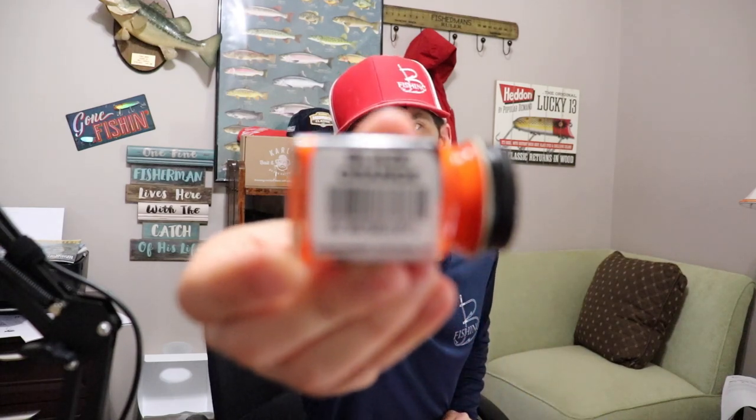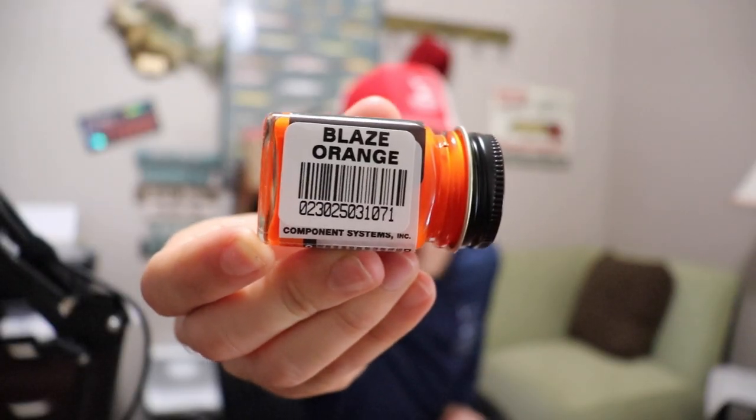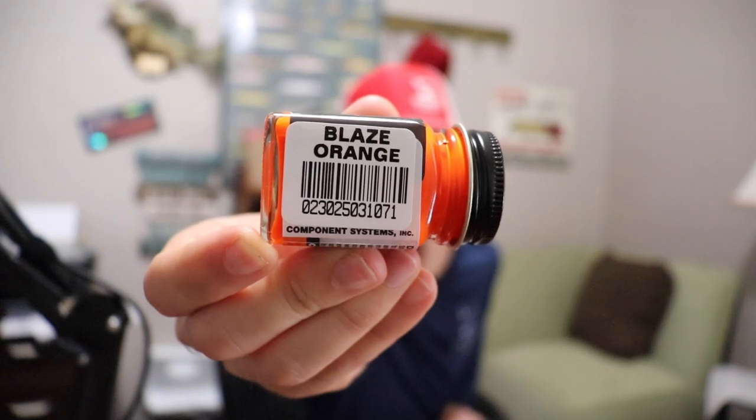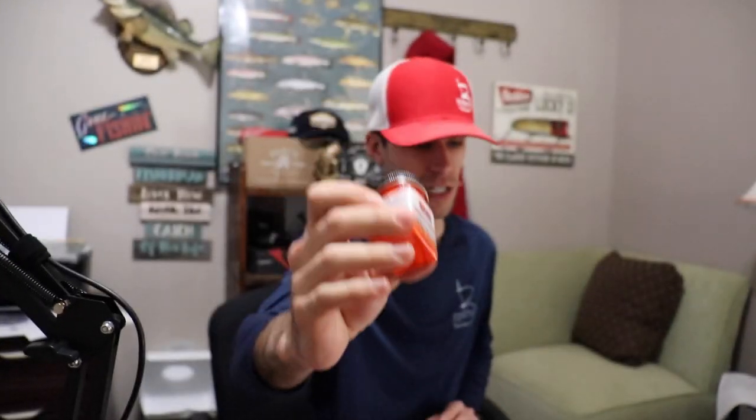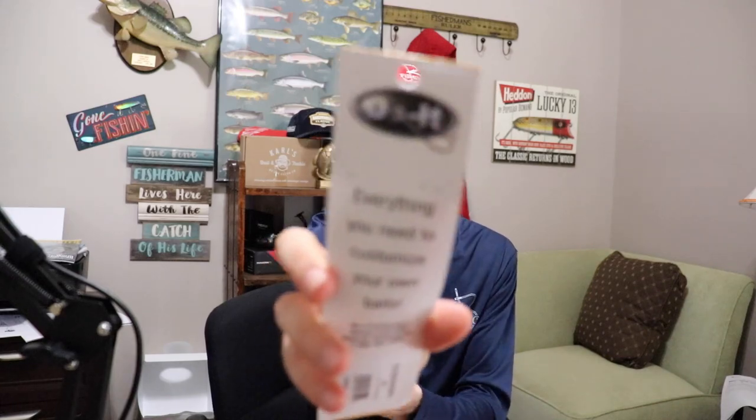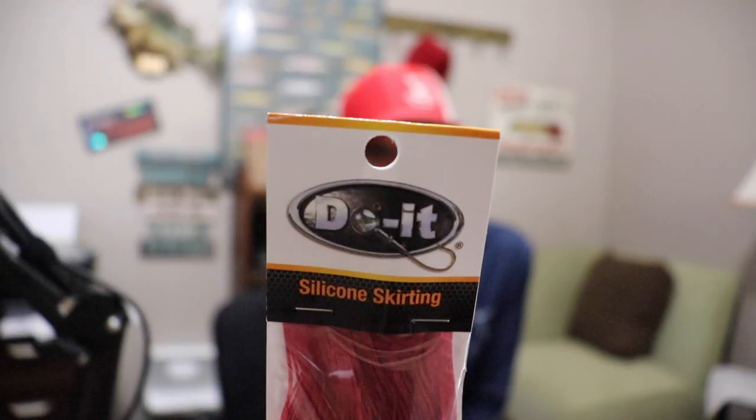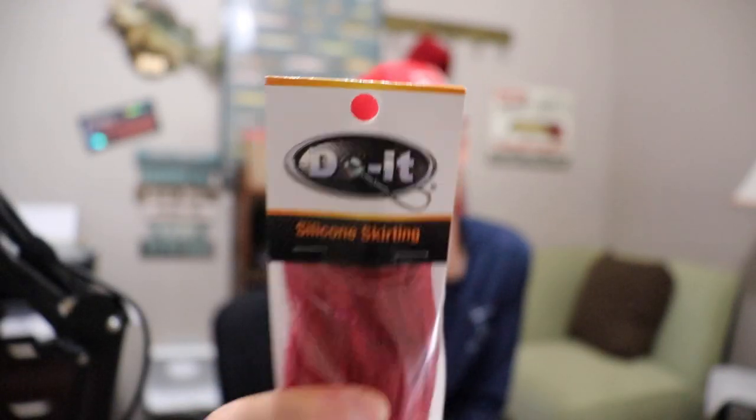This is actually called Blaze Orange. I know the Jackhammers in that fire craw or that orange, it's got black and red skirting. I could not find a black and red skirting, so we're just going to go with all red and we may take a black Sharpie and do it up the way we're supposed to.